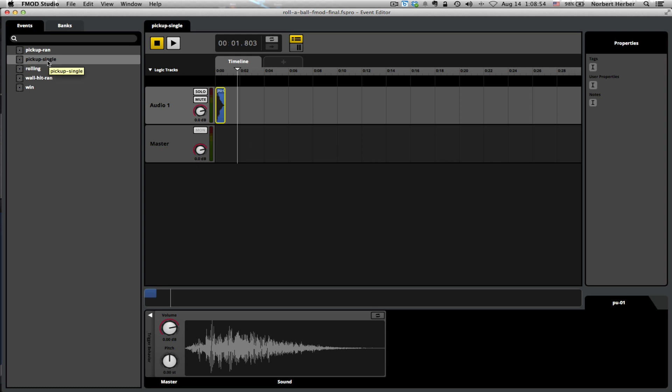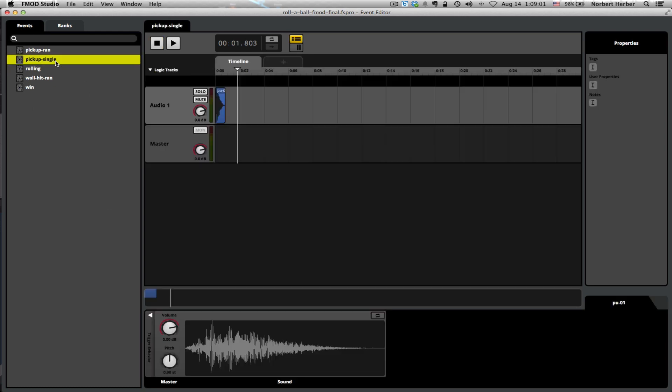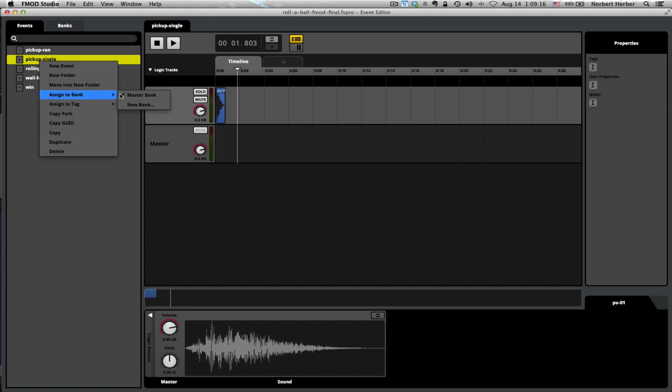This event that I named pickup single was created here by right clicking and choosing new event. I created this event, dropped this sound here into the timeline, made sure it was lined up at the beginning so it would play immediately when that sound is cued. Another important thing to do after the sound event is there, assign it to the master bank. As you can see, I've done right here.